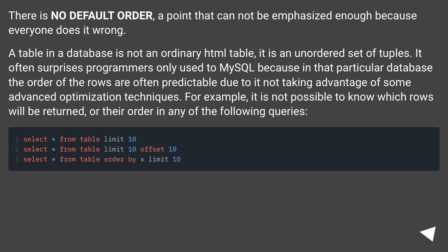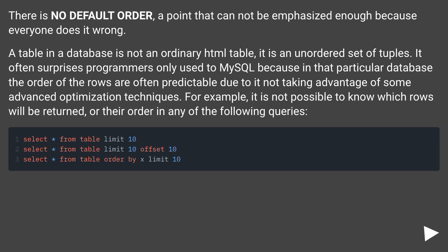There is no default order — a point that cannot be emphasized enough because everyone does it wrong. A table in a database is not an ordinary HTML table; it is an unordered set of tuples. It often surprises programmers only used to MySQL, because in that particular database the order of the rows is often predictable due to it not taking advantage of some advanced optimization techniques.